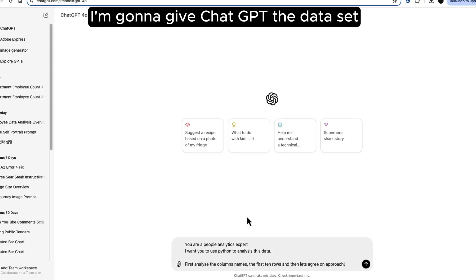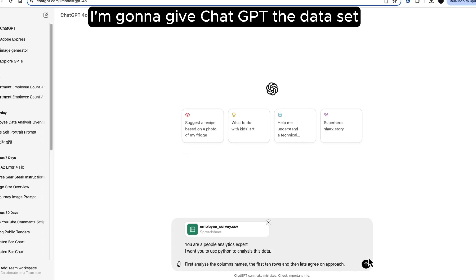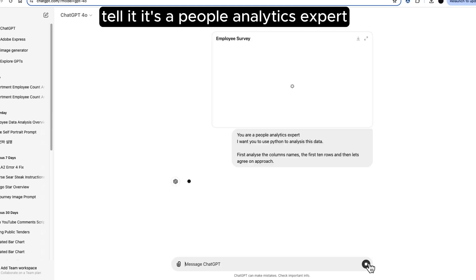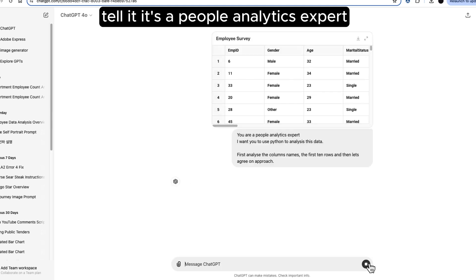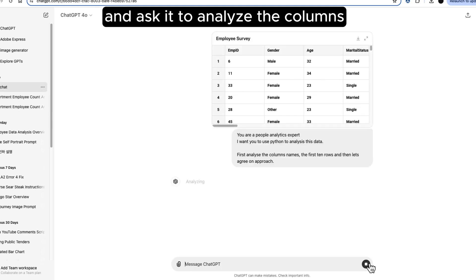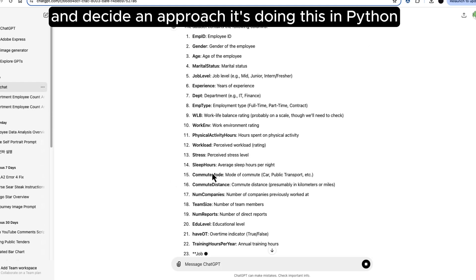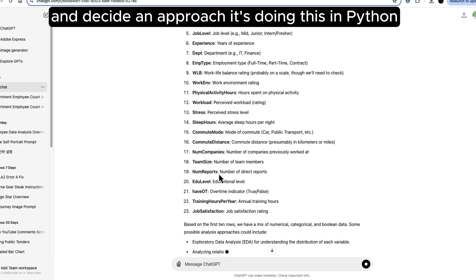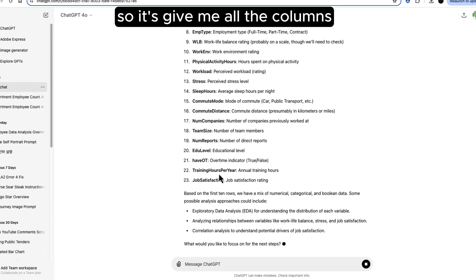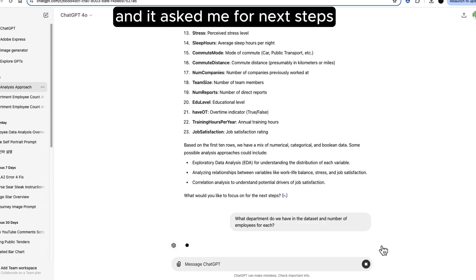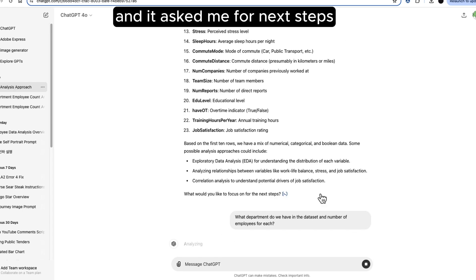I'm going to give ChatGPT the data set, tell it it's a people analytics expert and ask it to analyze the columns and decide an approach. It's doing this in Python so it's given me all the columns and it asked me for next steps.